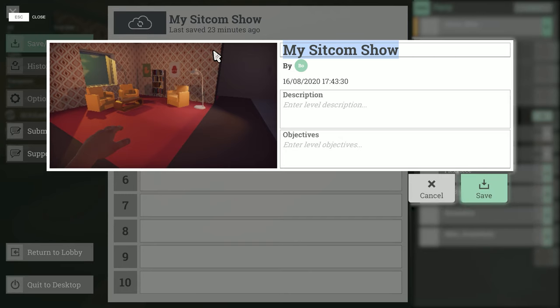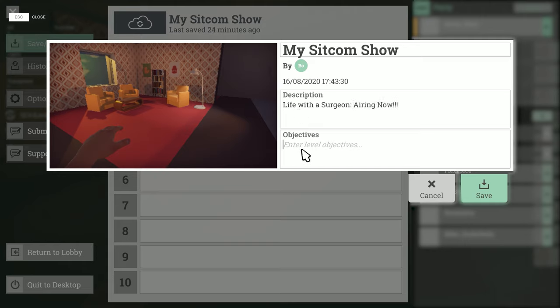Because this is my first time saving this level I'll get a pop-up asking me to confirm the name, add a description for the level and to add the player's objectives. With those details entered I can confirm it by pressing this button.